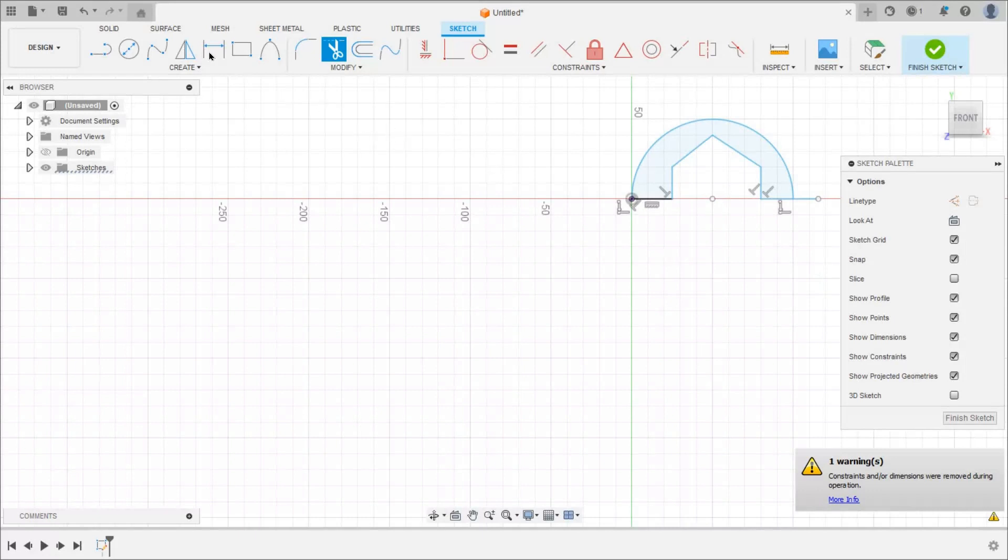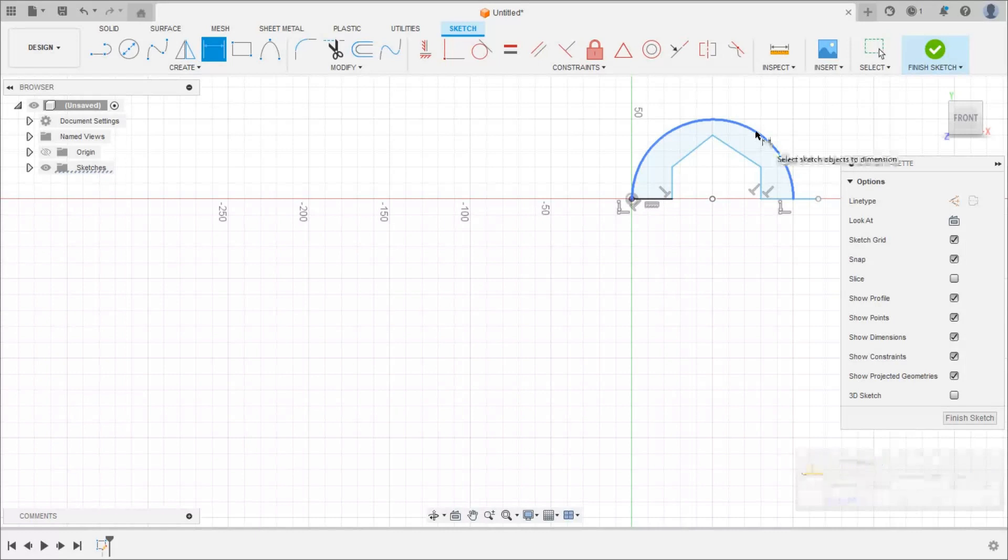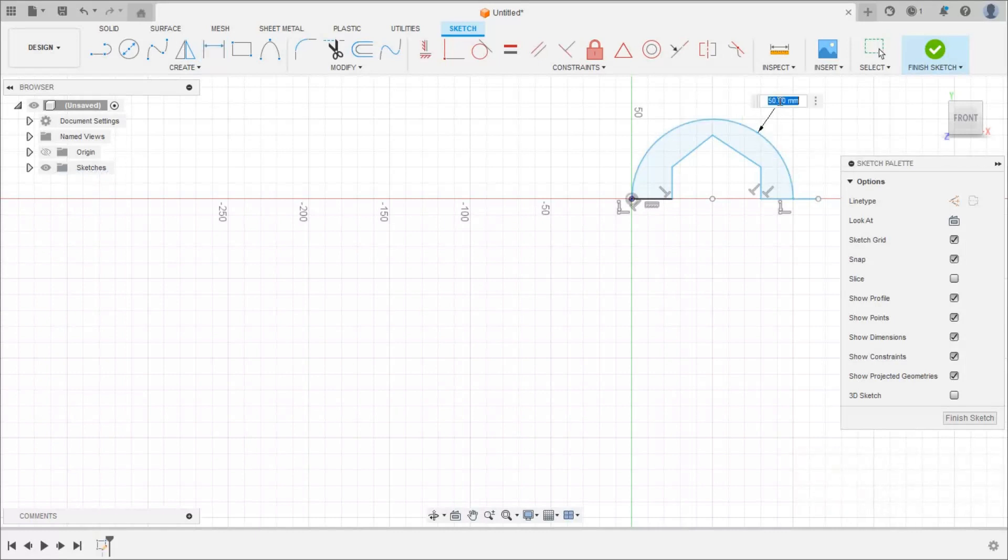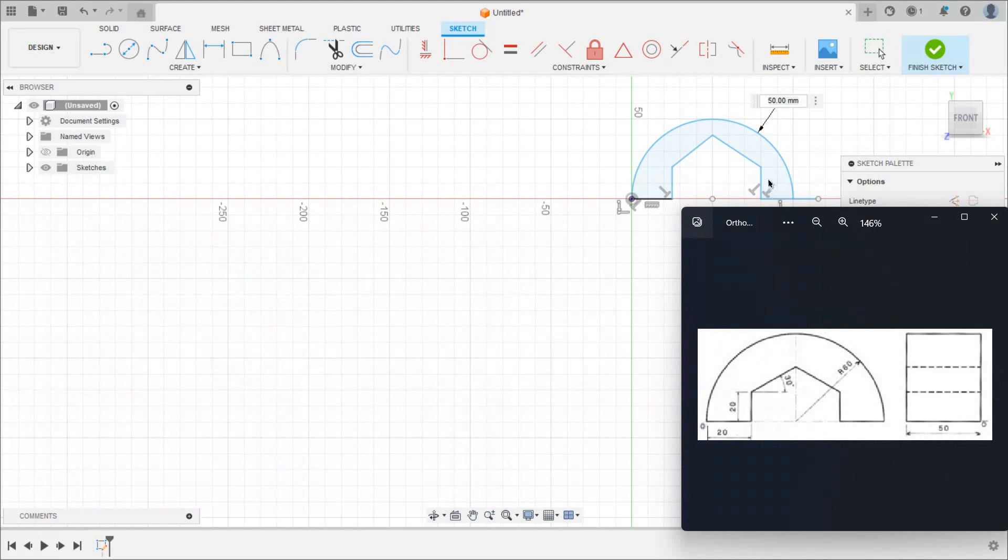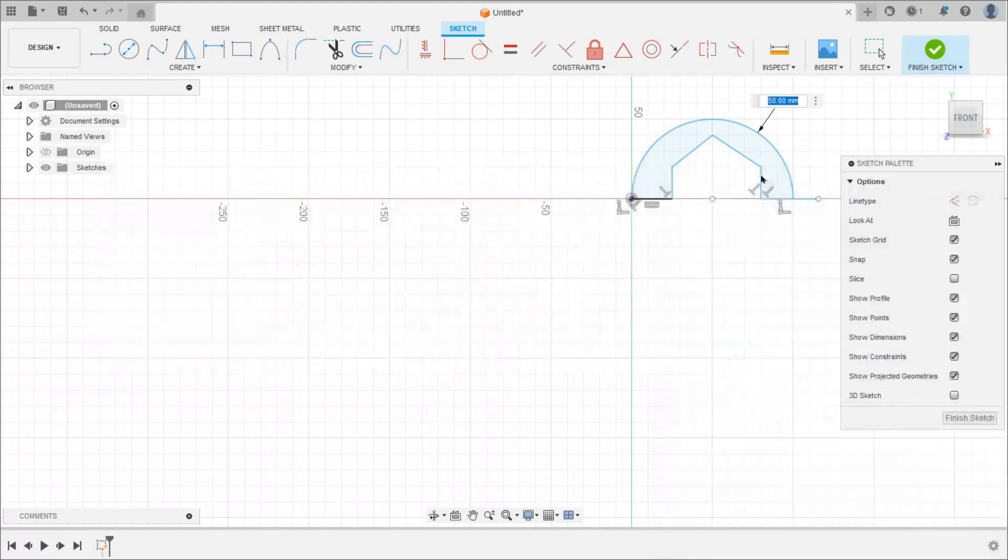So take dimension command and give the dimensions. So this radius it is 60, so enter 60.